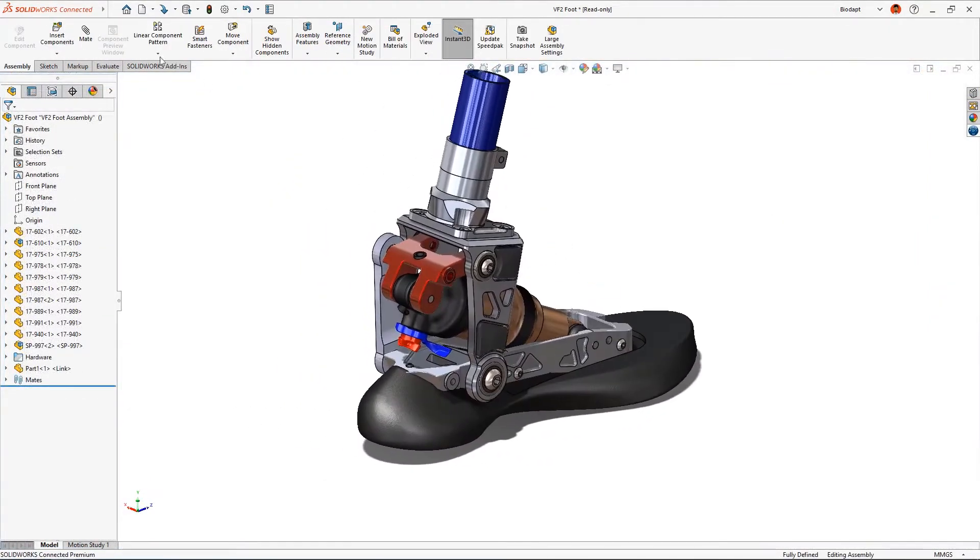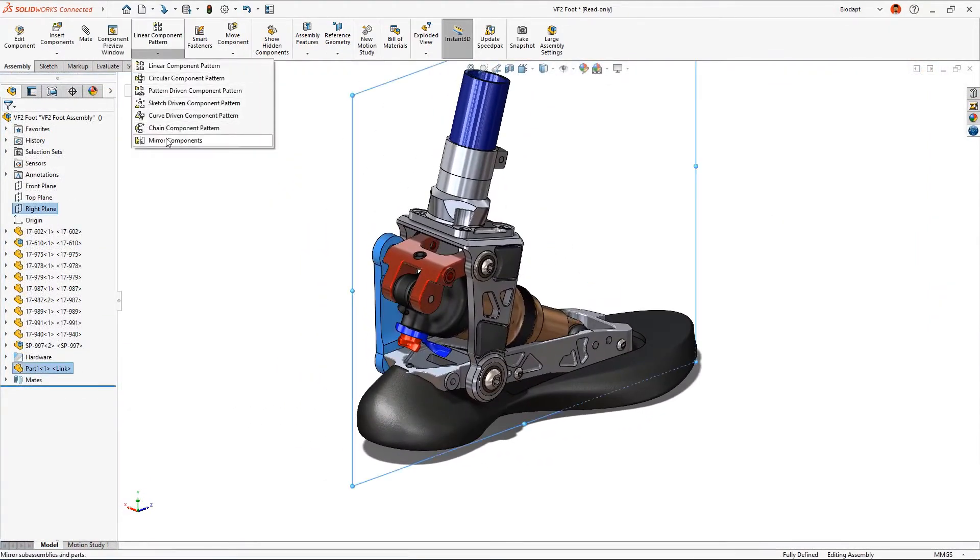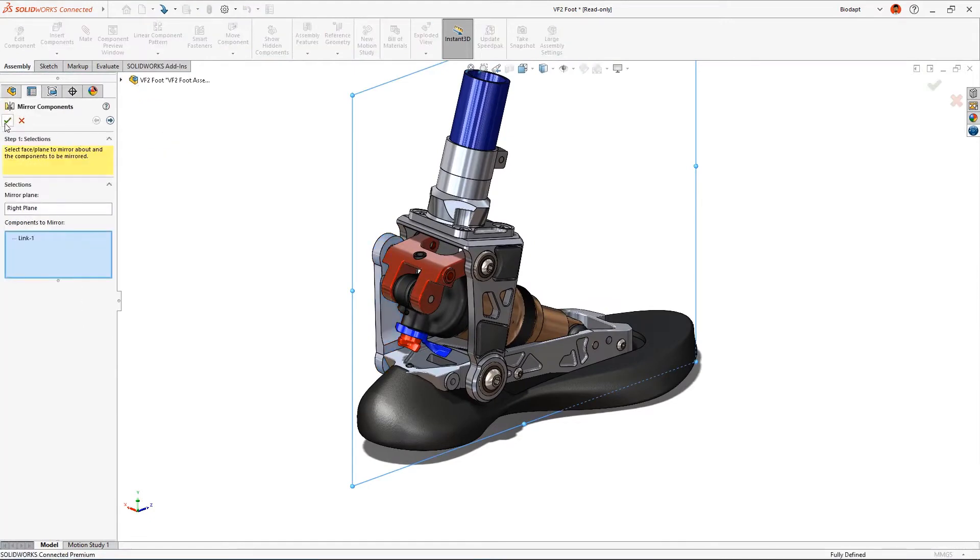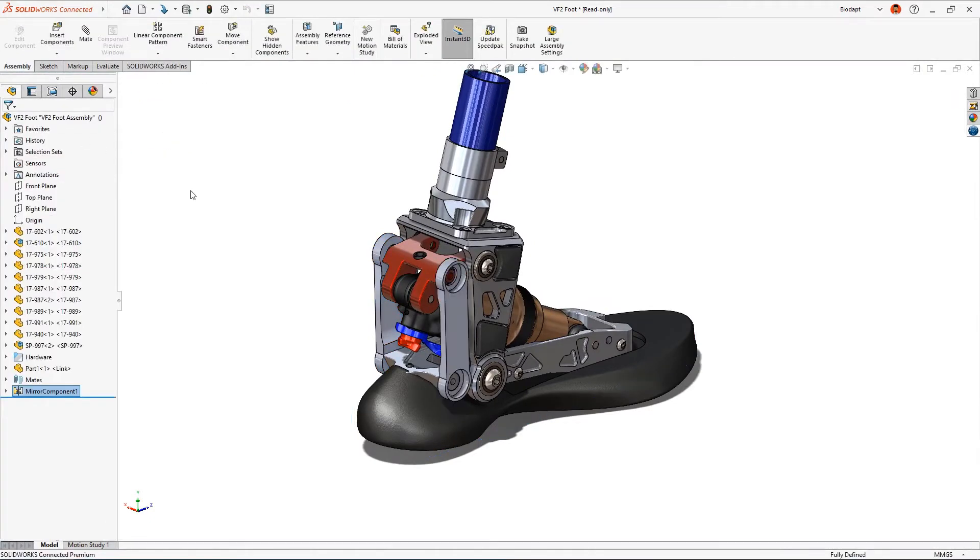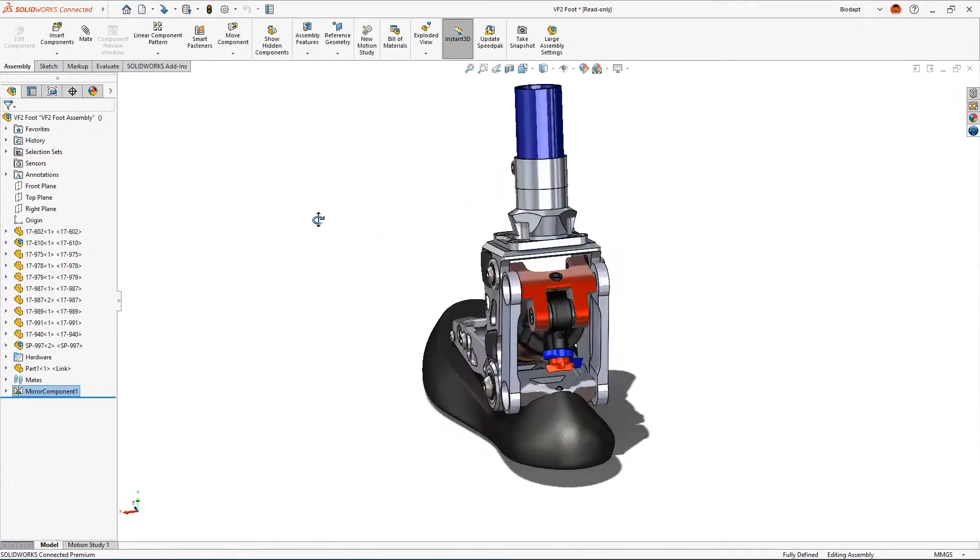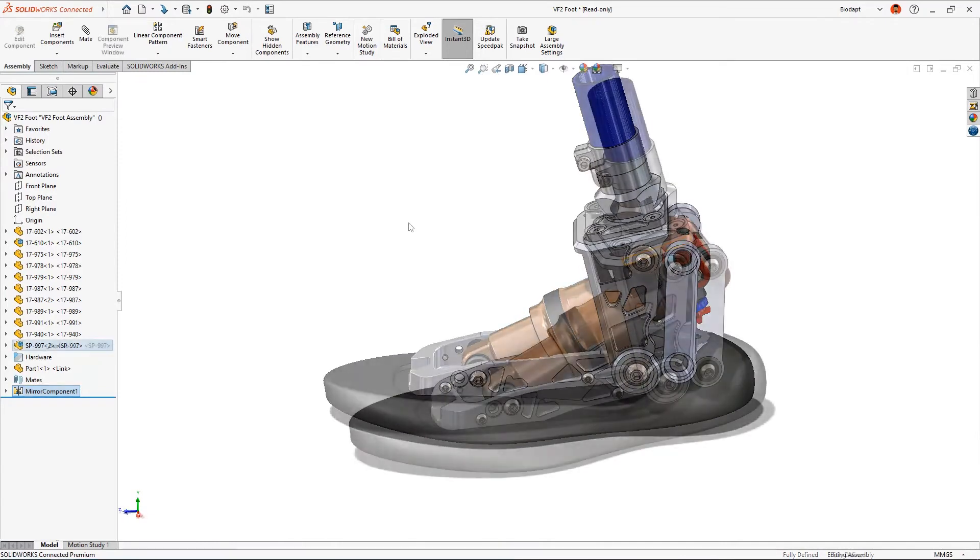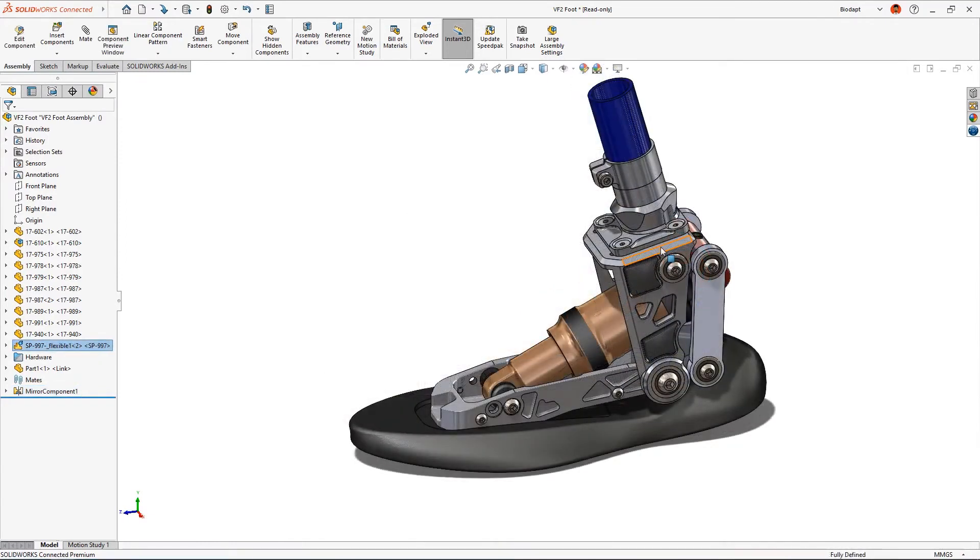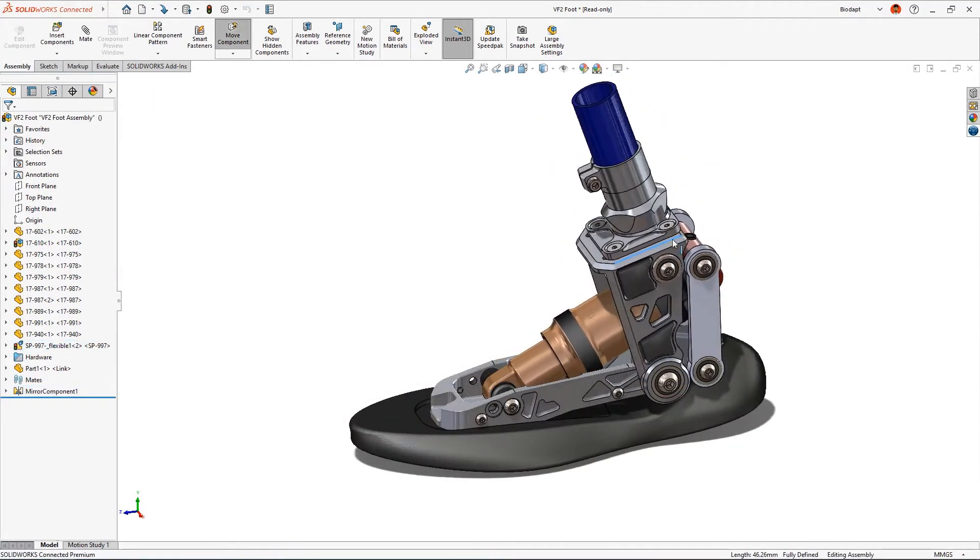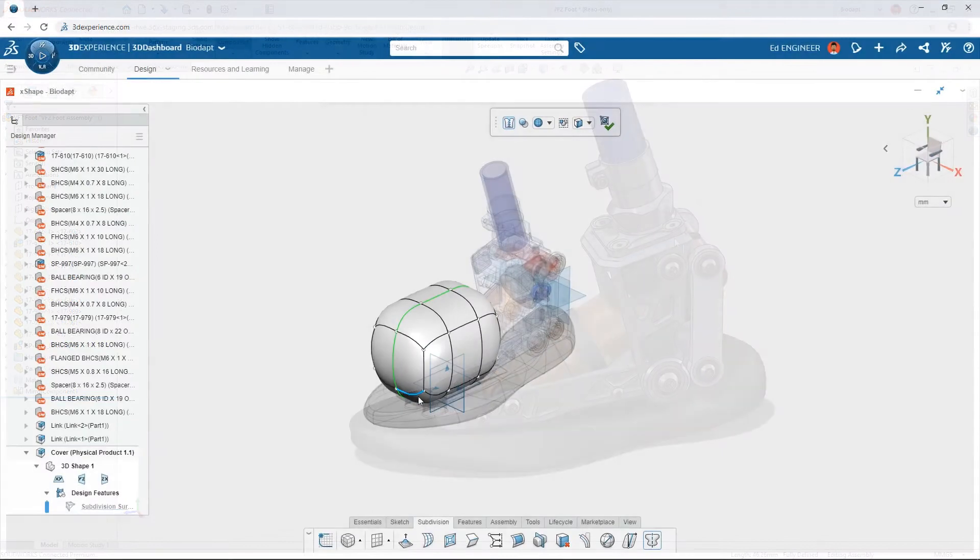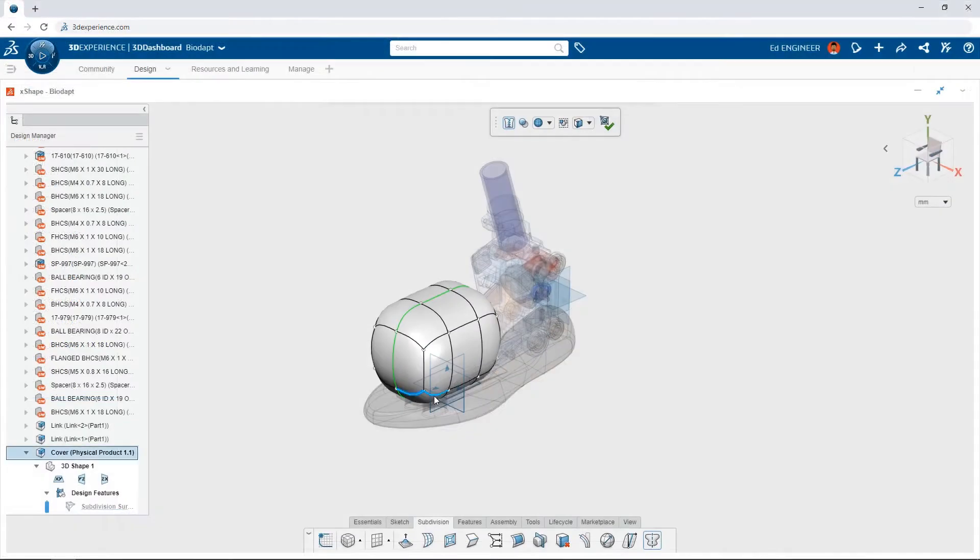The tight integration between the browser-based CAD tools and the powerful desktop tools allows files to be used interchangeably. Designing is no longer a function of how powerful your computer is, it's a function of where inspiration strikes.